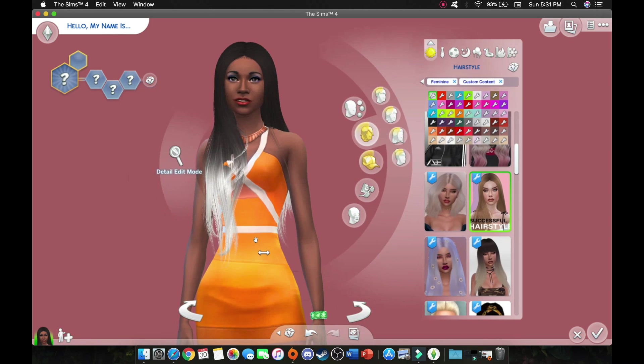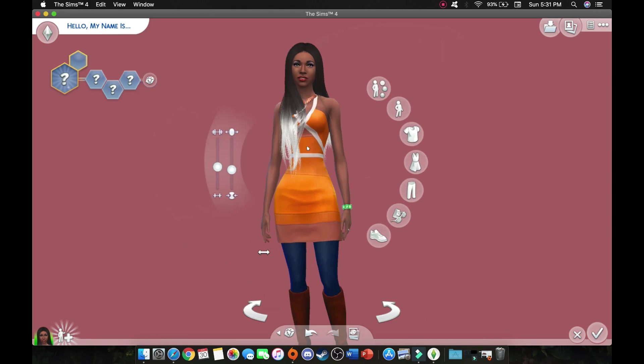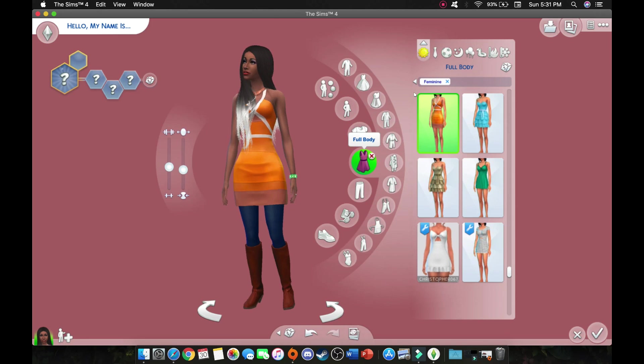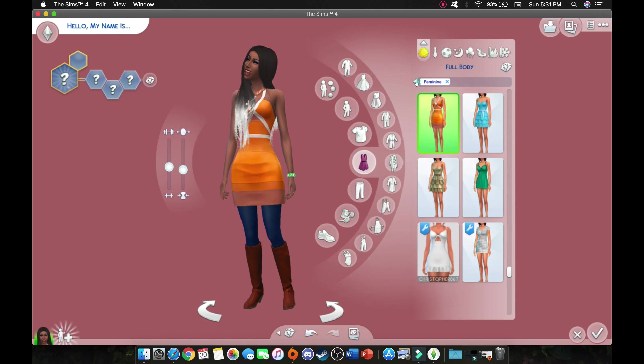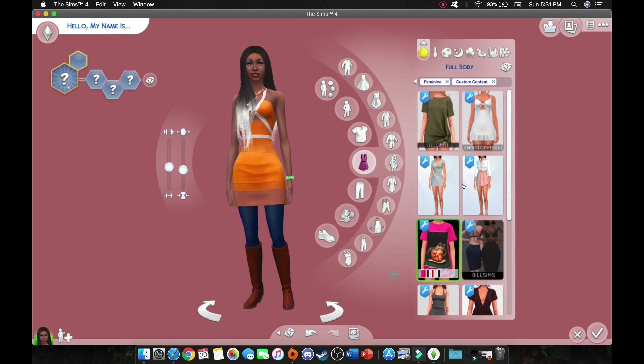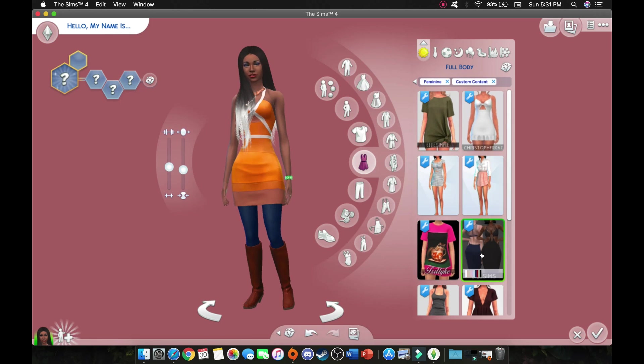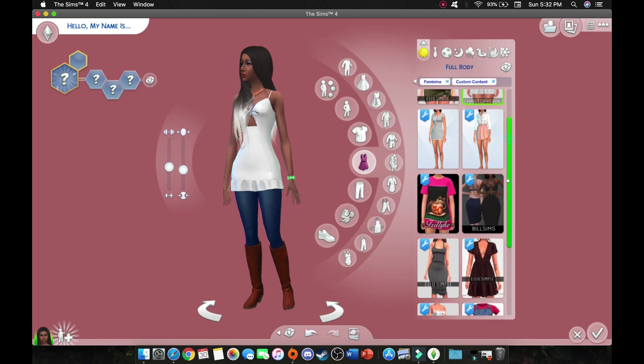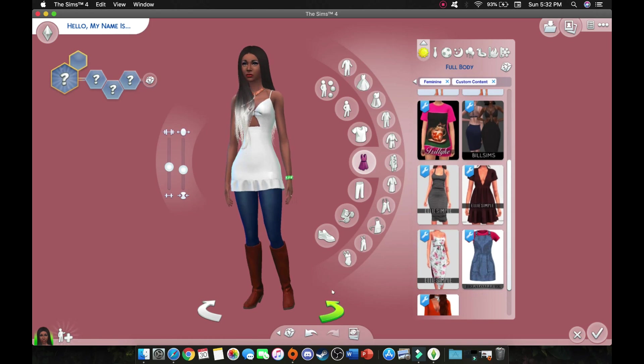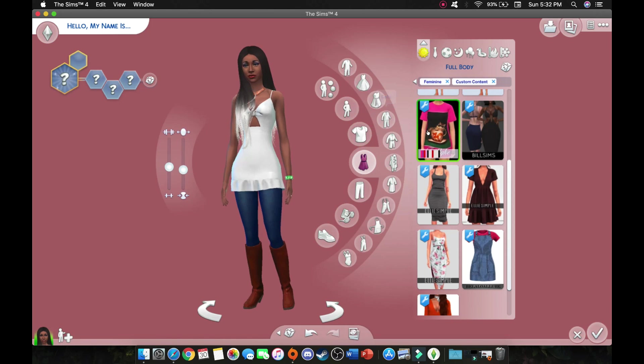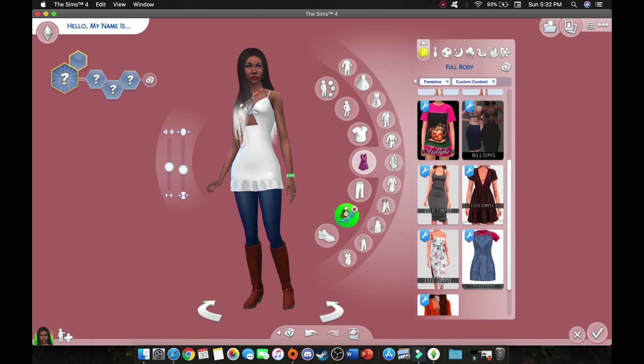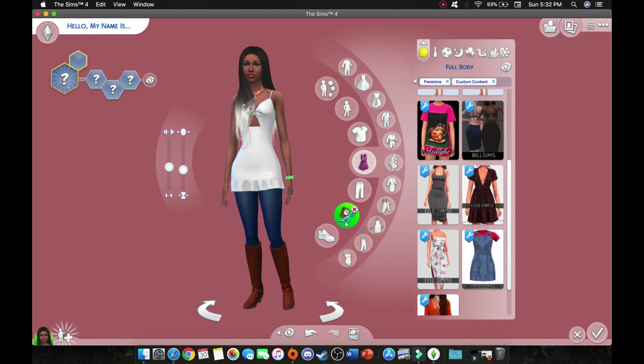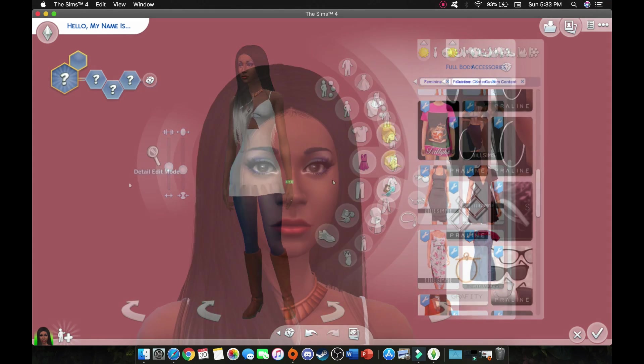And this can work for anything. So say you want a new dress for her. You can go to custom content, enable custom content. And here is all your custom content dresses that you have downloaded. And custom content can be in any category. So if you downloaded a shirt, it is going to be in the shirt category. If you downloaded a dress, you know it is the same for everything. It is categorized.